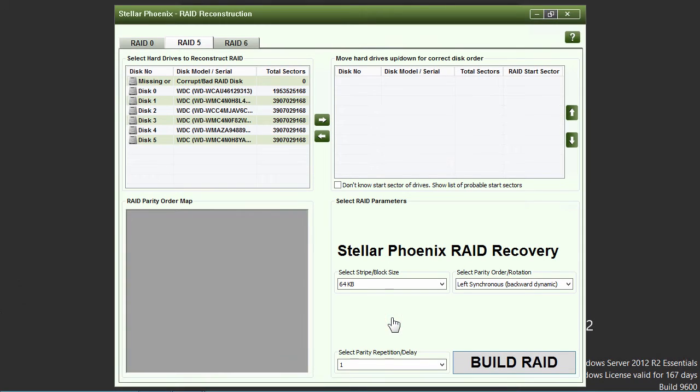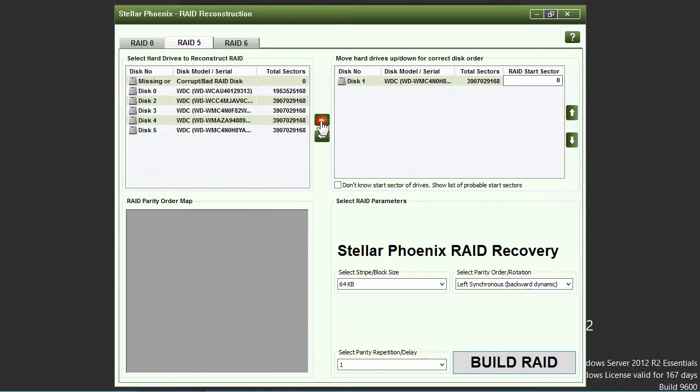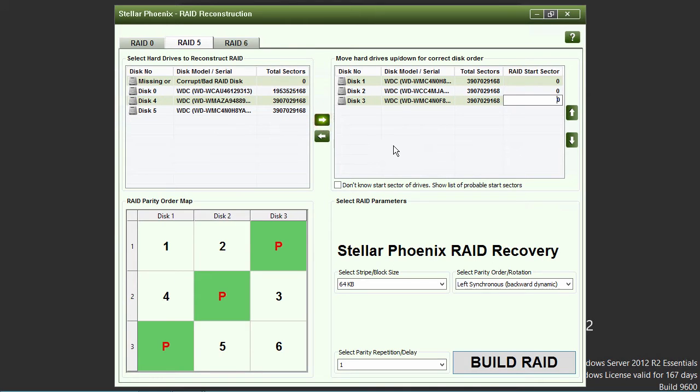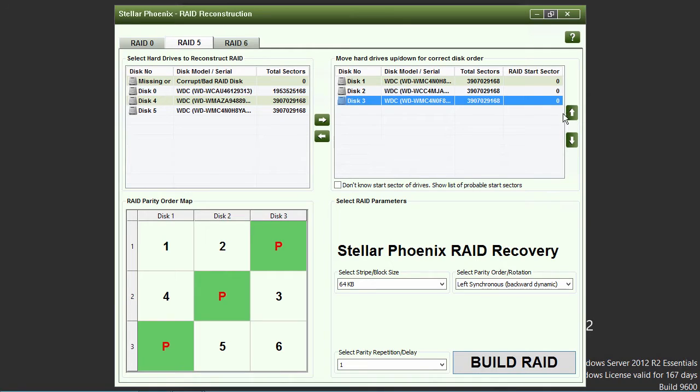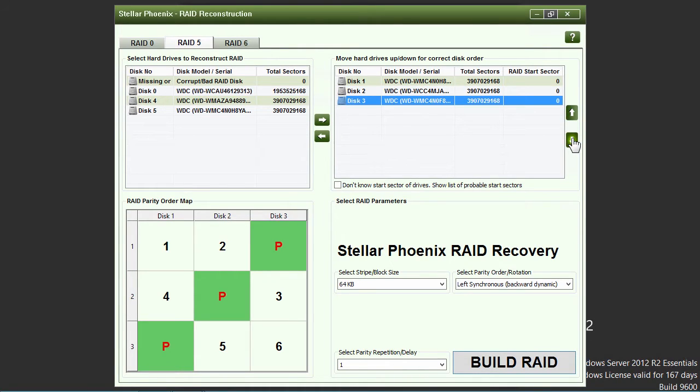Here in the RAID reconstruction window, you will select the drives in the left window that make up your RAID, and click the right arrow button to add them to the right RAID order window. Be sure your drives are in the correct disk order by clicking on the up or down arrow button to move them into the correct order.